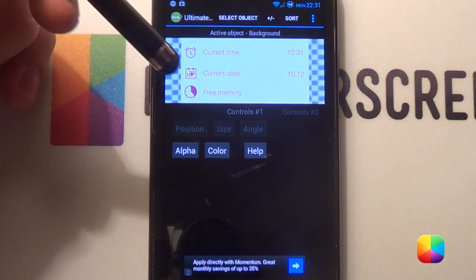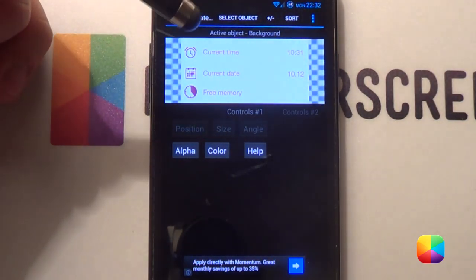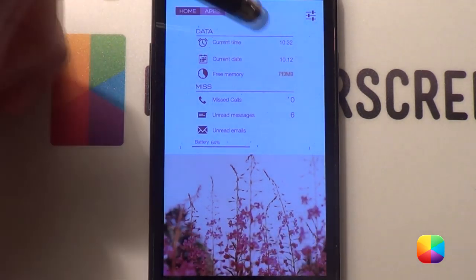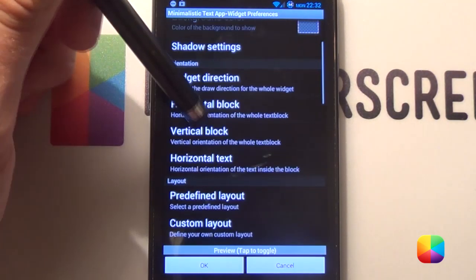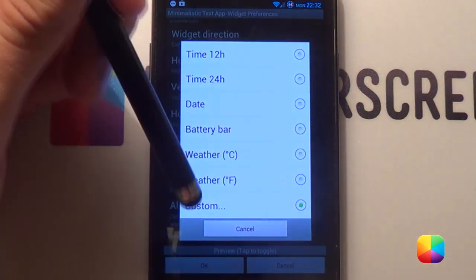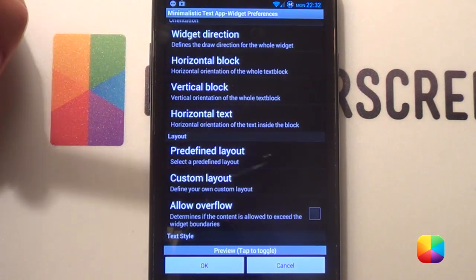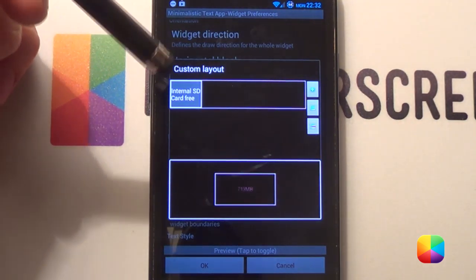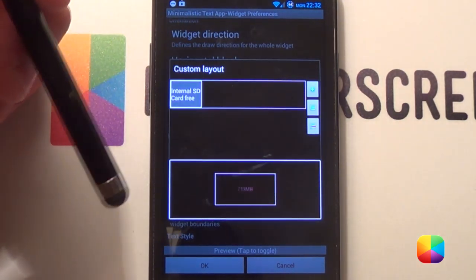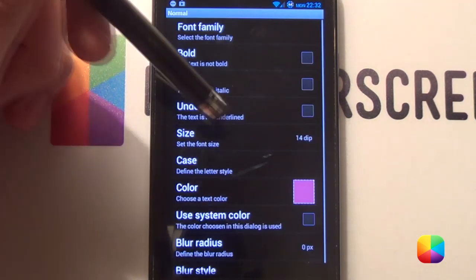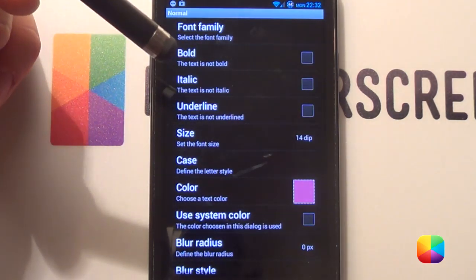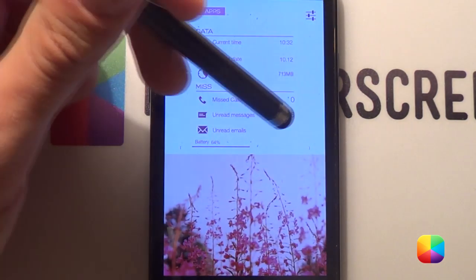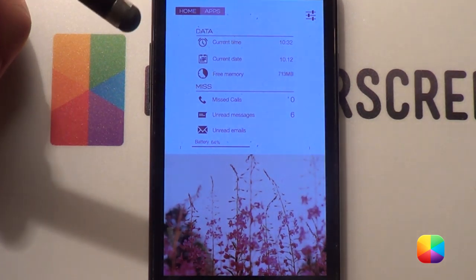The color has been provided. Now, for the free memory, you'll see that it is Minimalist Text — a nice free app. We'll go scroll down to Predefined Layout, choose our Custom Layout, go to Custom Layout, and the only thing that we want is our internal SD card free. That'll show how much free space we have. Change it to the same color. The size I made at 14, just to be safe, as well as keeping it the same font. Just go OK like that, and you can rearrange it to make it nice and pretty like that.